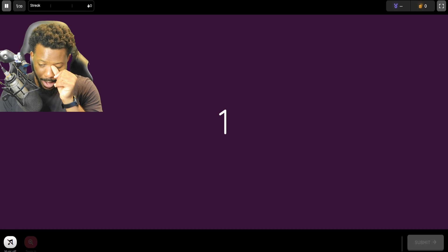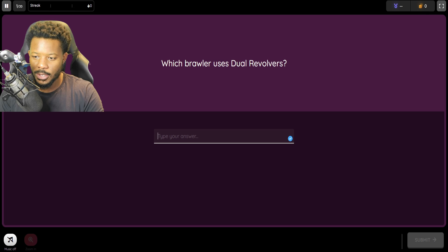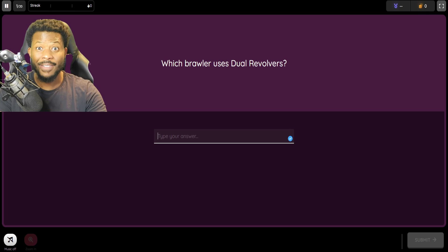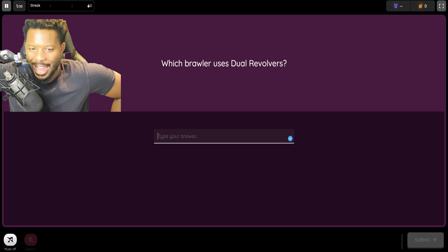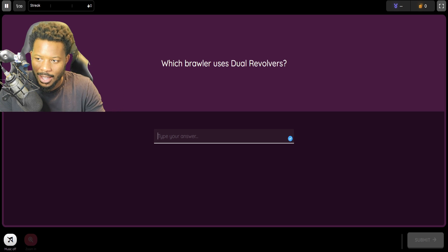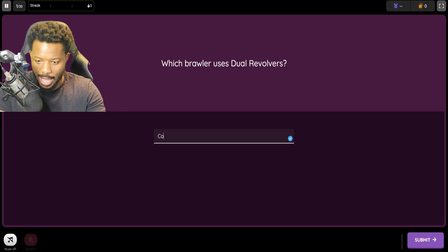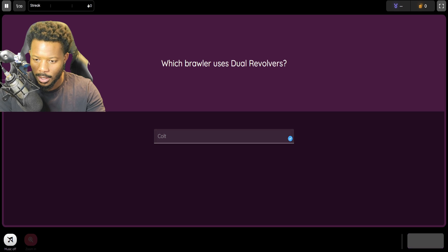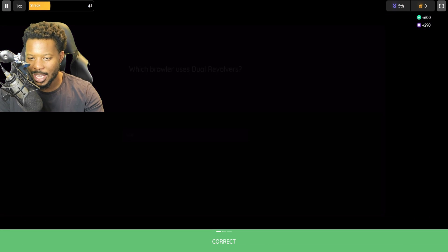Okay, wow, I'm a little bit nervous here. Which brawler uses dual revolvers? Oh, we have to type it. I forgot that we actually have to type this. So I think it's Colt. Let's go.